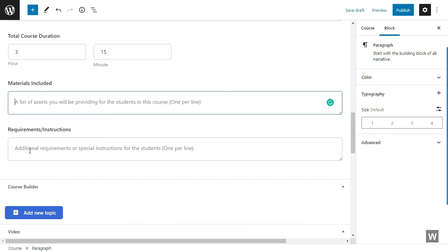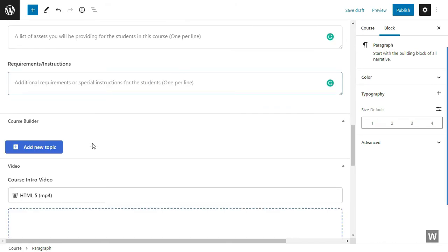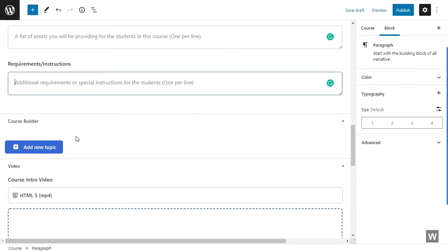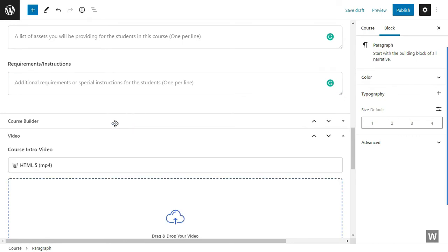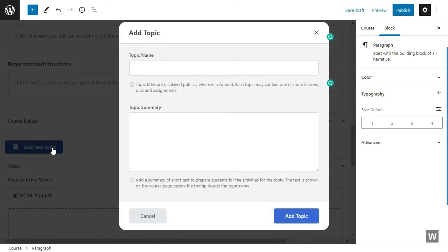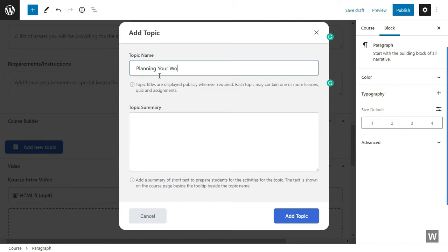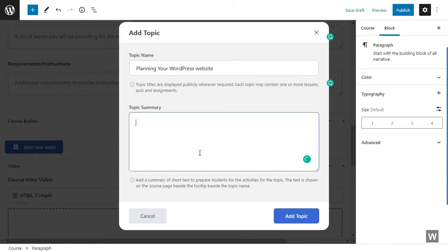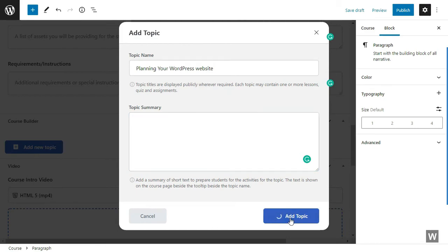Moving on, we came to the main part of the course builder. This is the course builder itself. Using this, you can create the lessons and topics of your course. Click on Add New Topic and give your topic a name. You can also give the topic summary. Leaving it empty here. So that is how your topic looks.